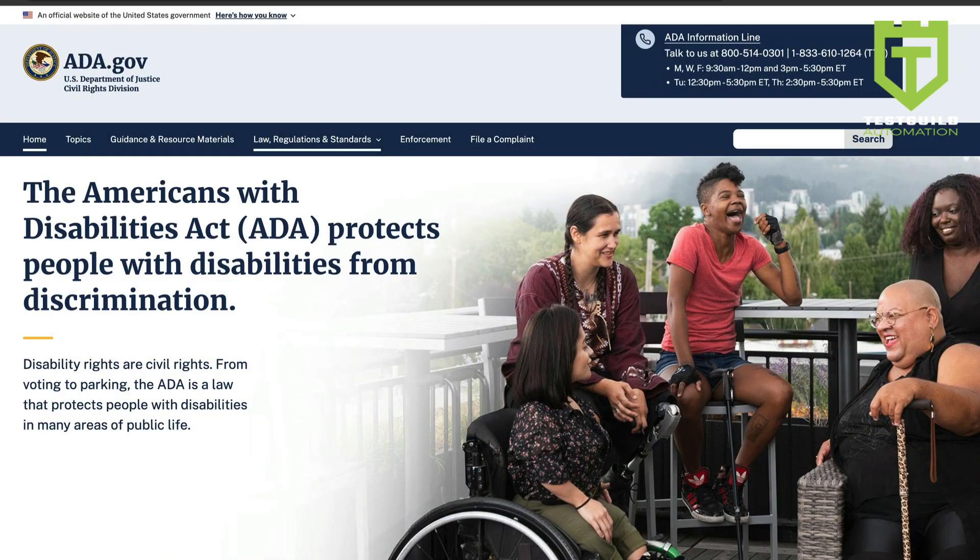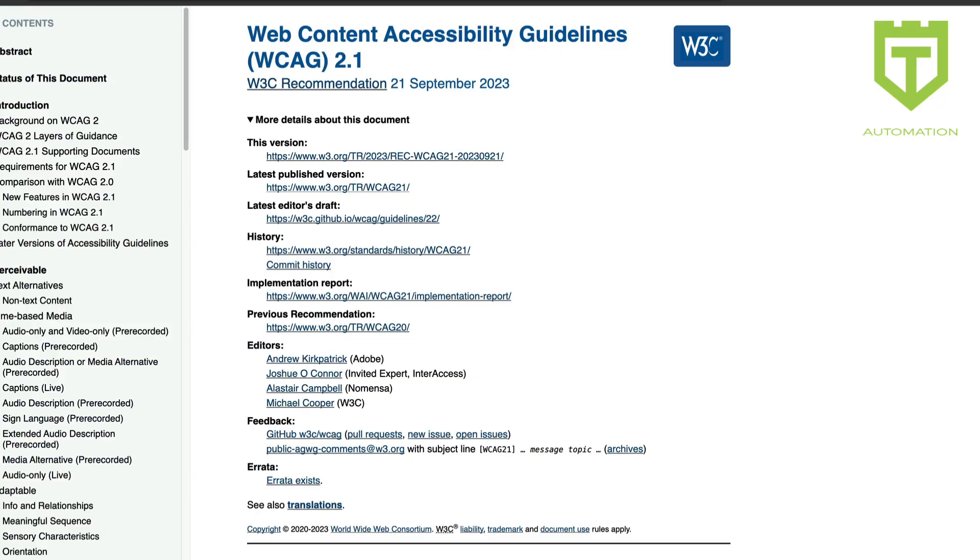Speaking of accessibility testing, I also want to share an automated accessibility tool from this episode's sponsor, BrowserStack. Accessibility testing is huge nowadays to help include all your users. It's also becoming more and more important to help you comply with all the new legal standards coming out, like the Americans with Disability Act or the Web Content Accessibility Guidelines, which helps reduce your risk of lawsuits.